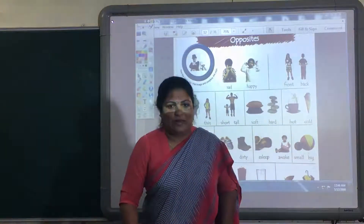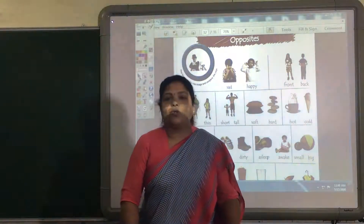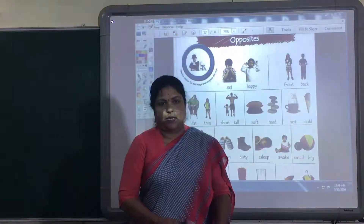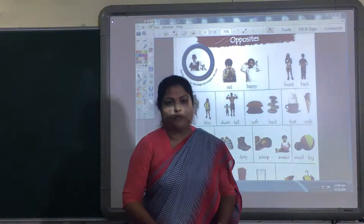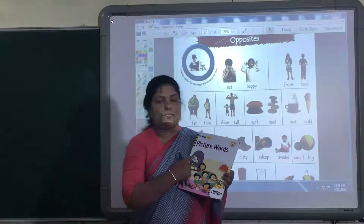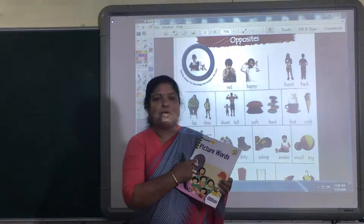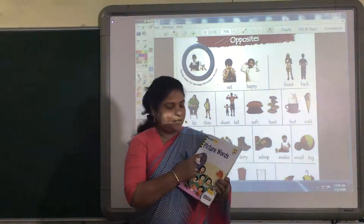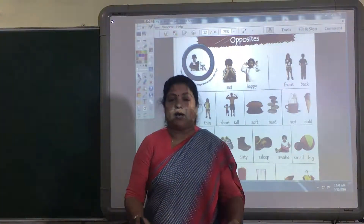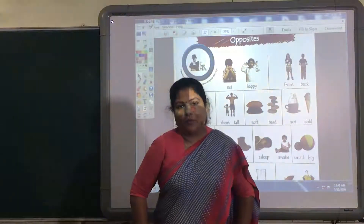Hello kids, welcome back. Today we are going to learn opposites. New topic, new lesson. Opposites from the book Picture Words. This is the book and we are going to learn opposites from the book.